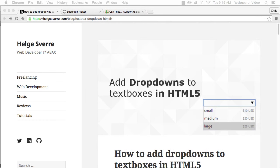If you need to add a dropdown to a text box, you can now do it using an HTML5 data list rather than having to rely on JavaScript or a jQuery plugin. Here's how.